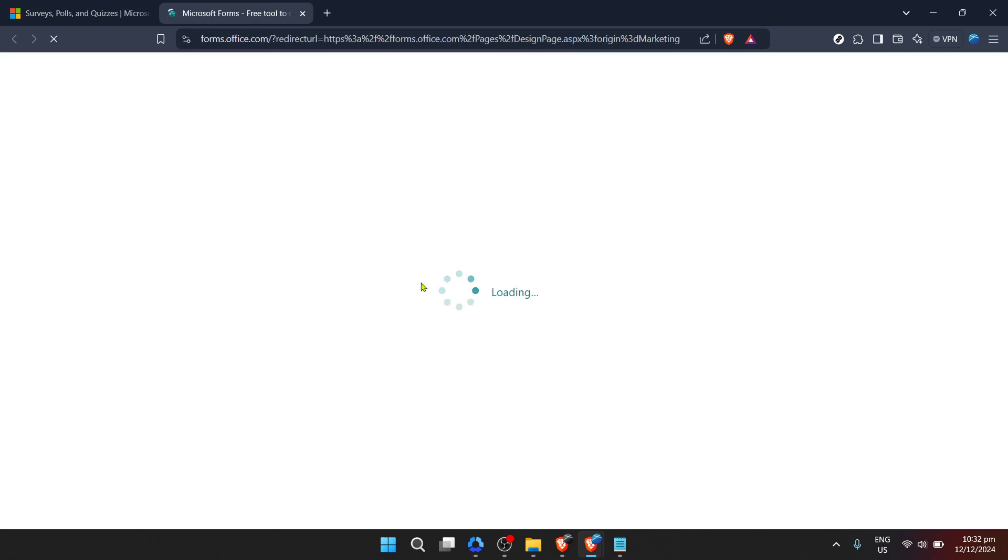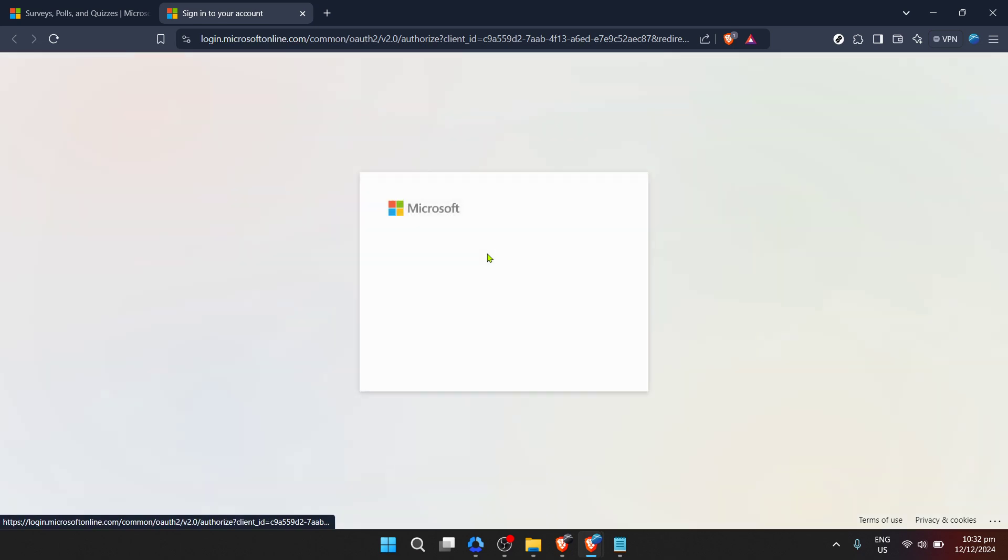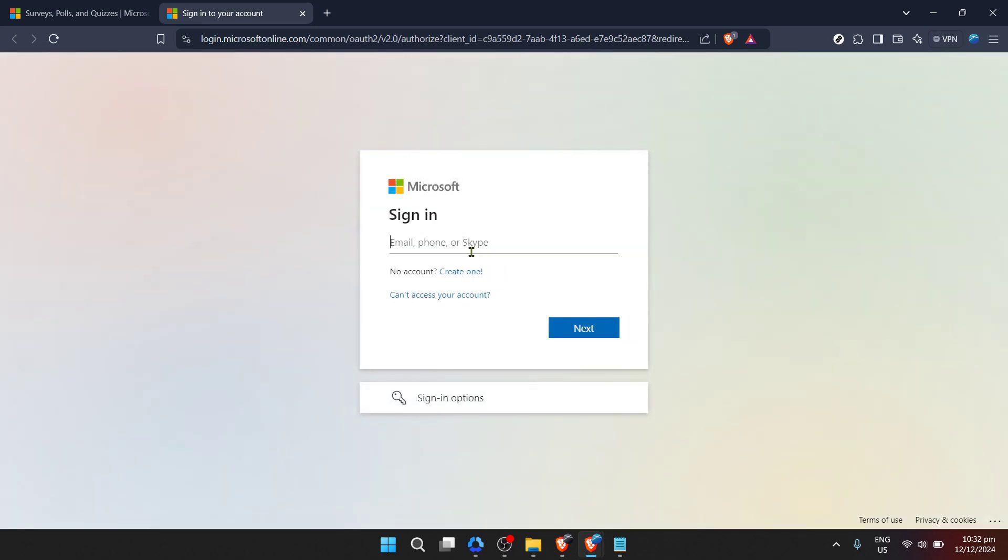Once you've clicked on sign-in you'll be prompted to enter your email address associated with your Microsoft account. Don't worry if you're using this platform for the first time. Microsoft Forms is user-friendly and designed to guide new users through the process seamlessly. After entering your email, click Next.